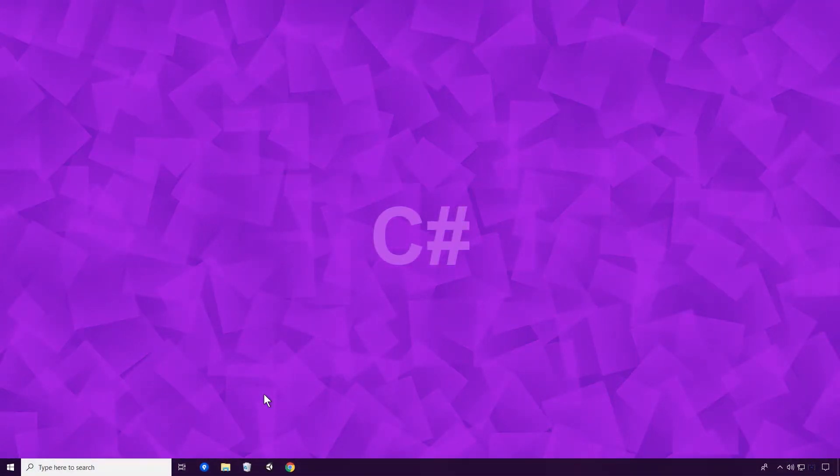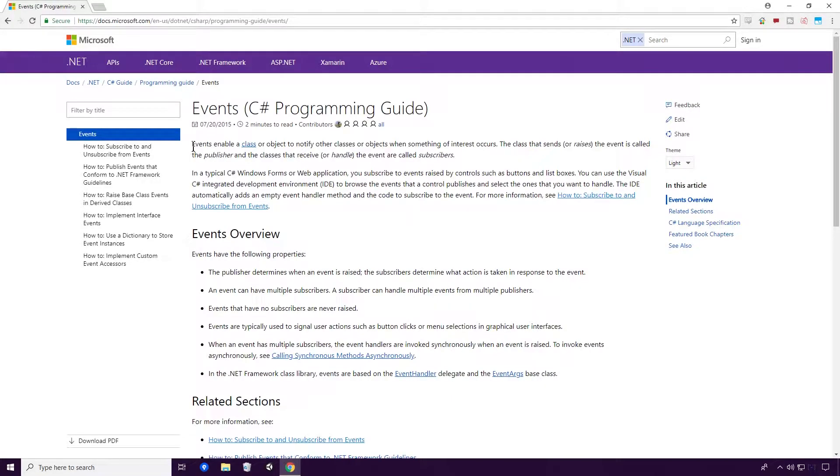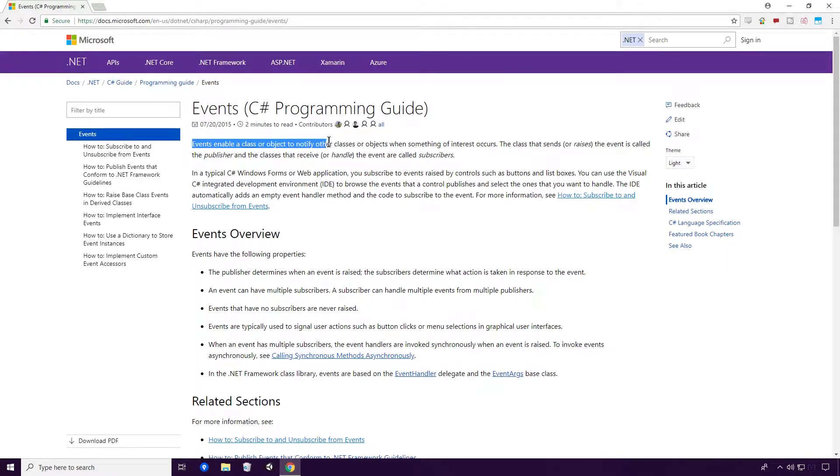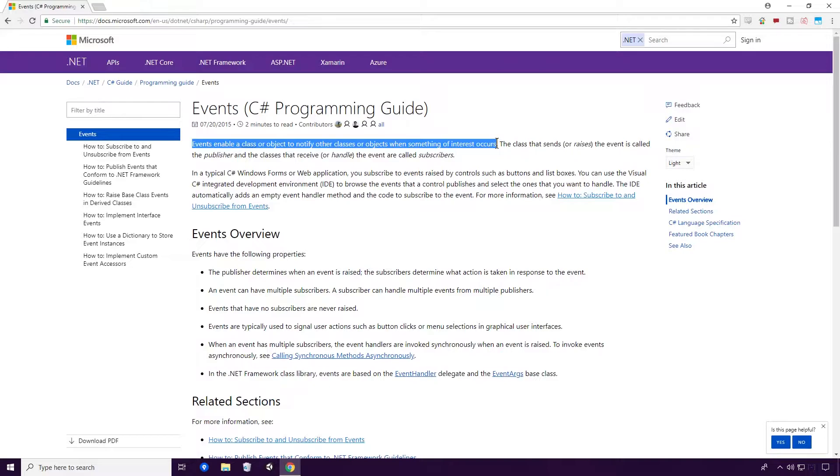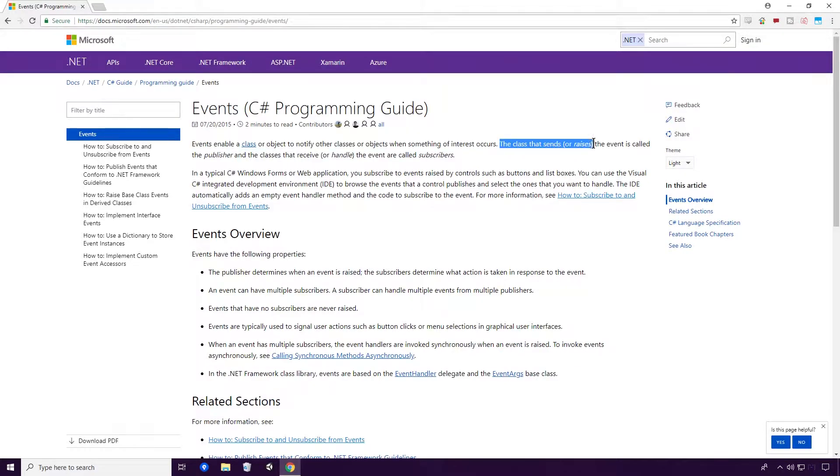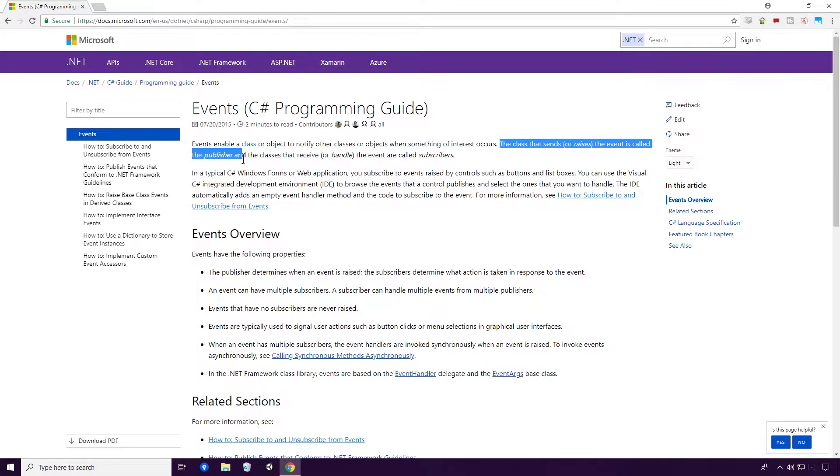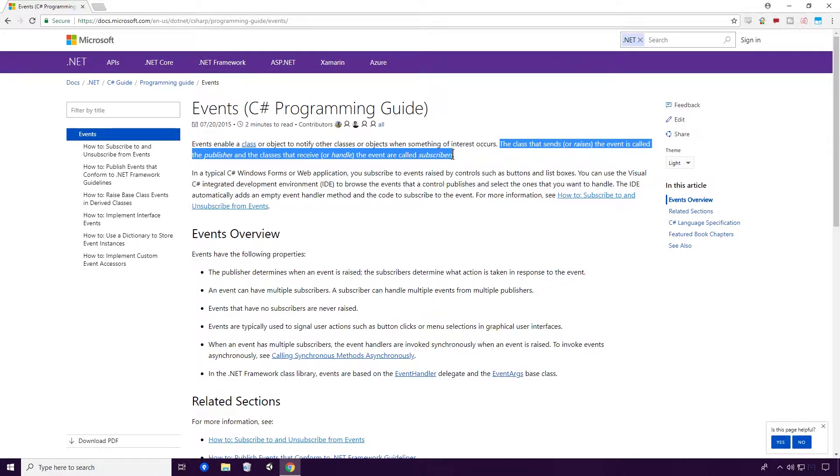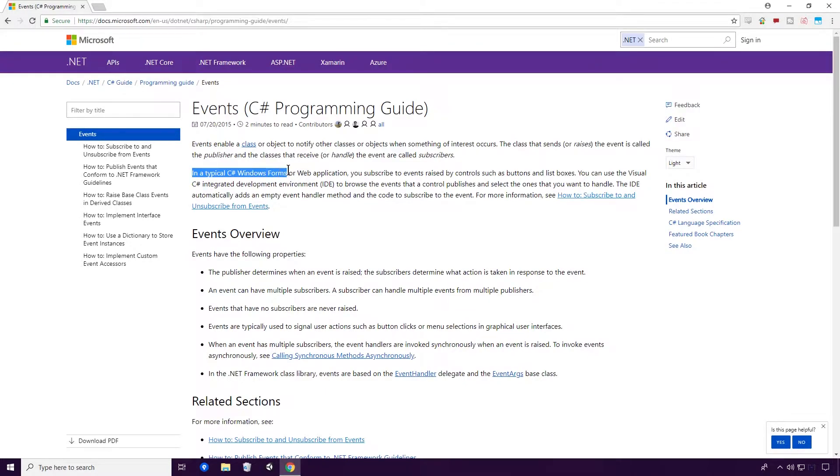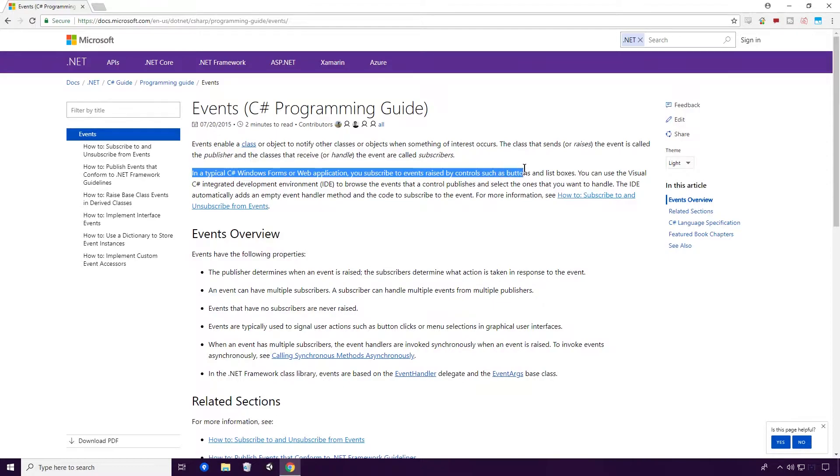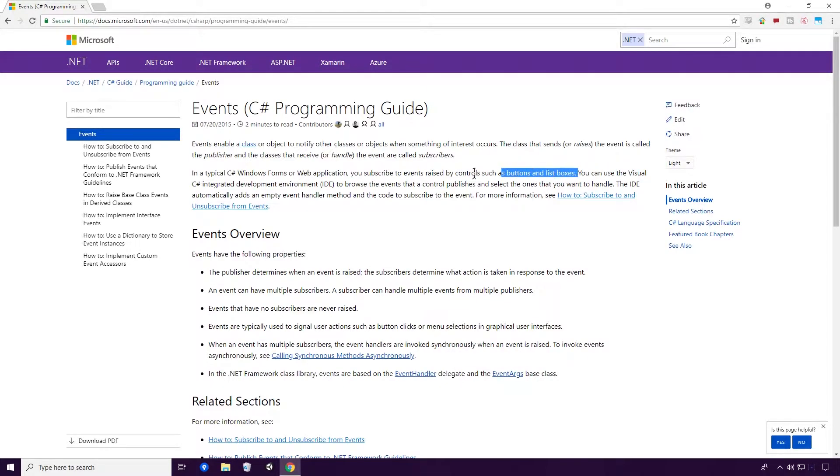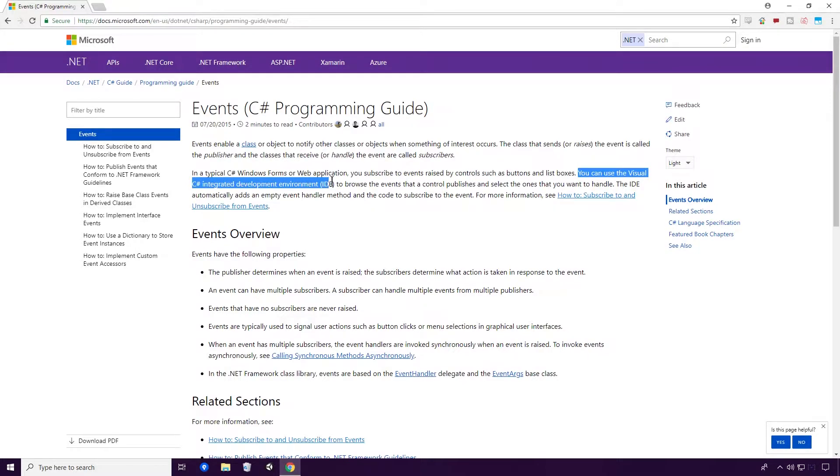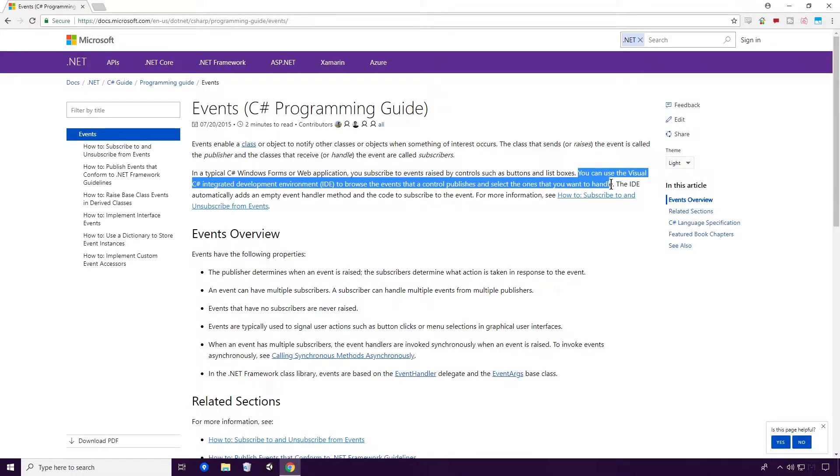What is an event? Well, according to Microsoft Docs, events enable a class or object to notify other classes or objects when something of interest occurs. The class that sends or raises the event is called the publisher, and the classes that receive or handle the event are called subscribers. In a typical C Sharp Windows Form or web application, you subscribe to events raised by controls such as buttons and list boxes. You can use the Visual C Sharp Integrated Development Environment IDE to browse the events that a control publishes and select the ones that you want to handle.